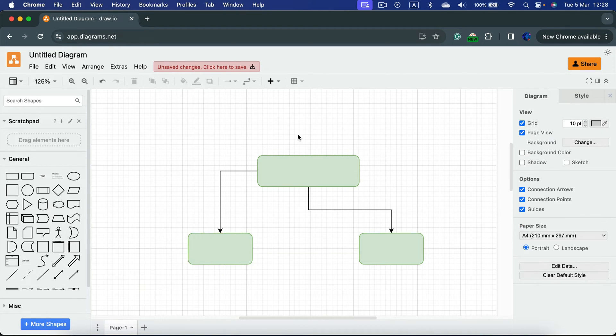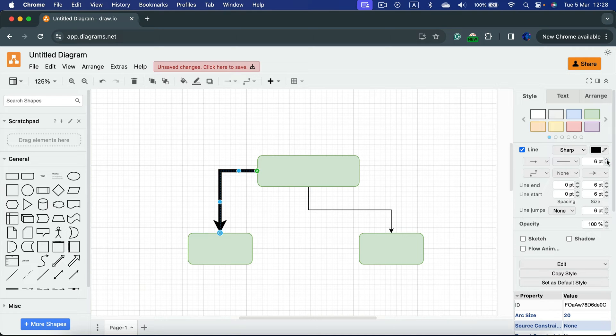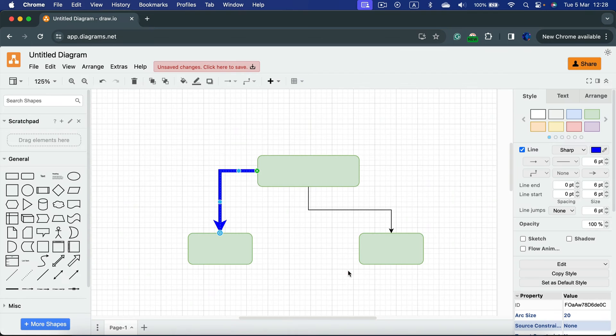All right, so if you click on the line itself, as you can see right now it's selected. I can adjust how thick the line is. I can adjust the color of the line. And of course we can adjust arrowheads.